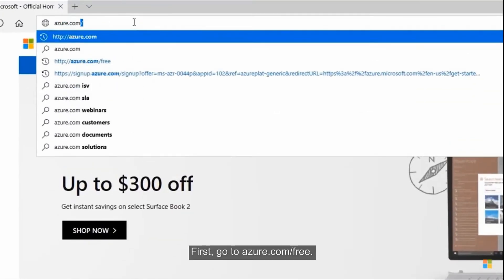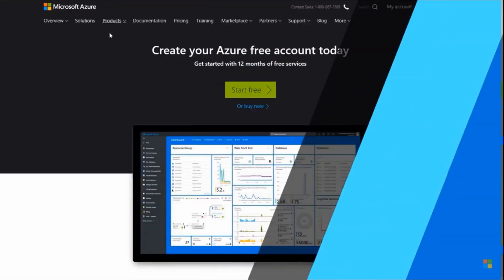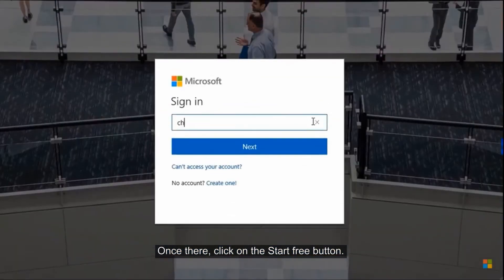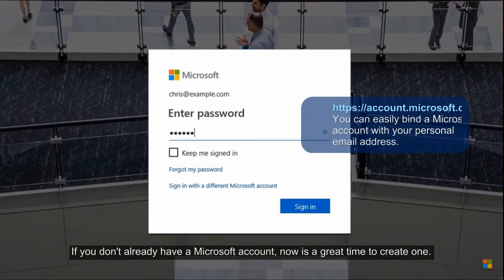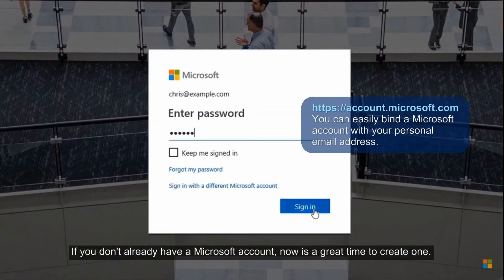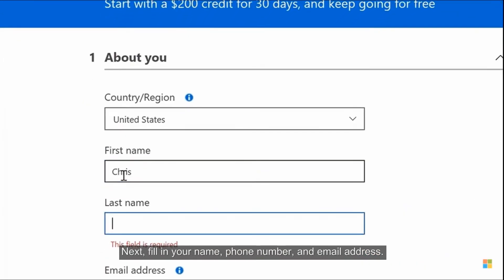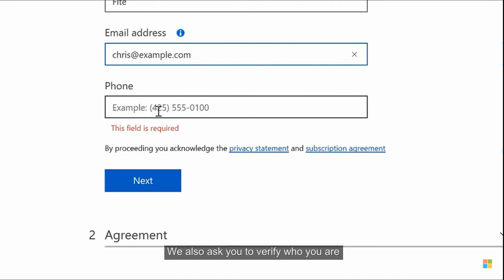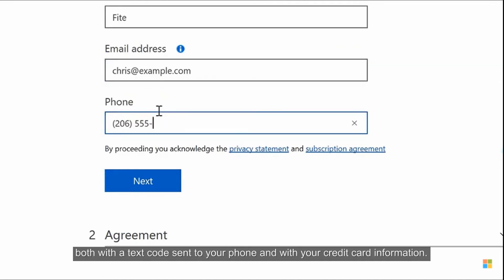First, go to azure.com/free. Once there, click on the Start Free button. Sign in with your Microsoft account login info — if you don't already have a Microsoft account, now is a great time to create one. Next, fill in your name, phone number, and email address.